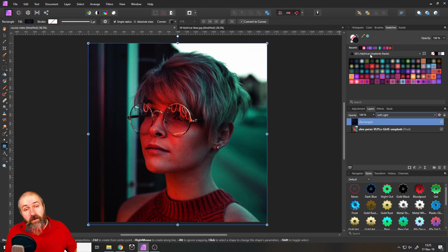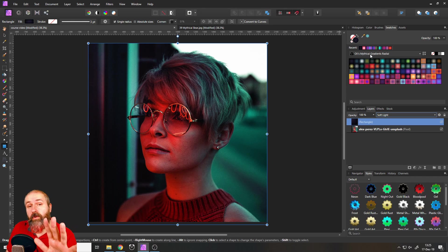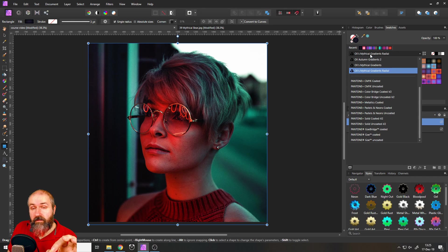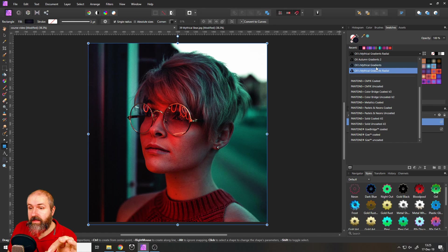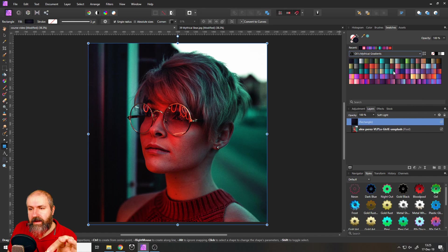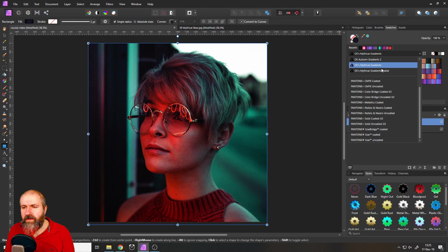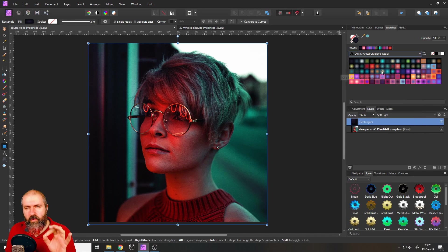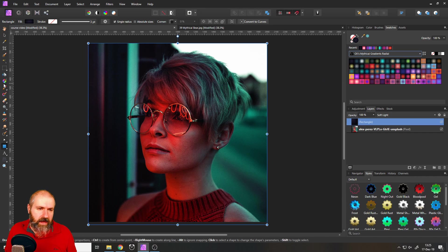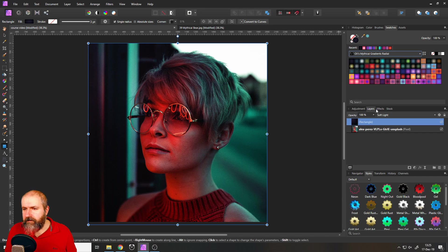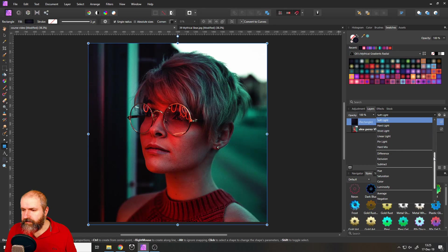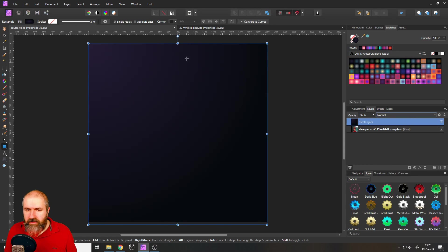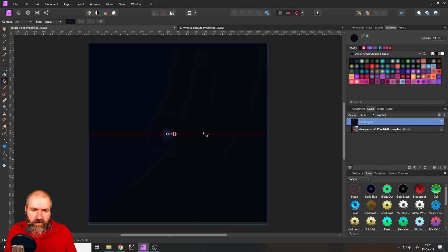You can see this already changes the look. And oh, by the way, one thing I want to point out here is I included 90 gradients in the biggest version and they are linear. But they also created a version that is radial. And the reason for that is, I will show you real quick. Let's set this back to normal.